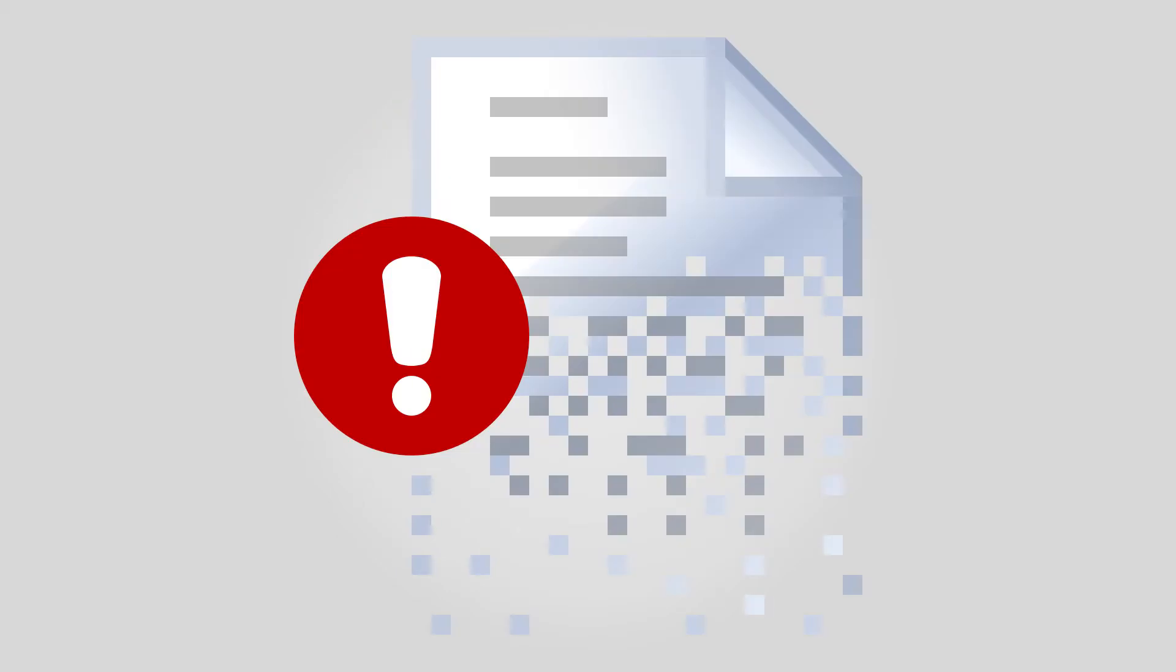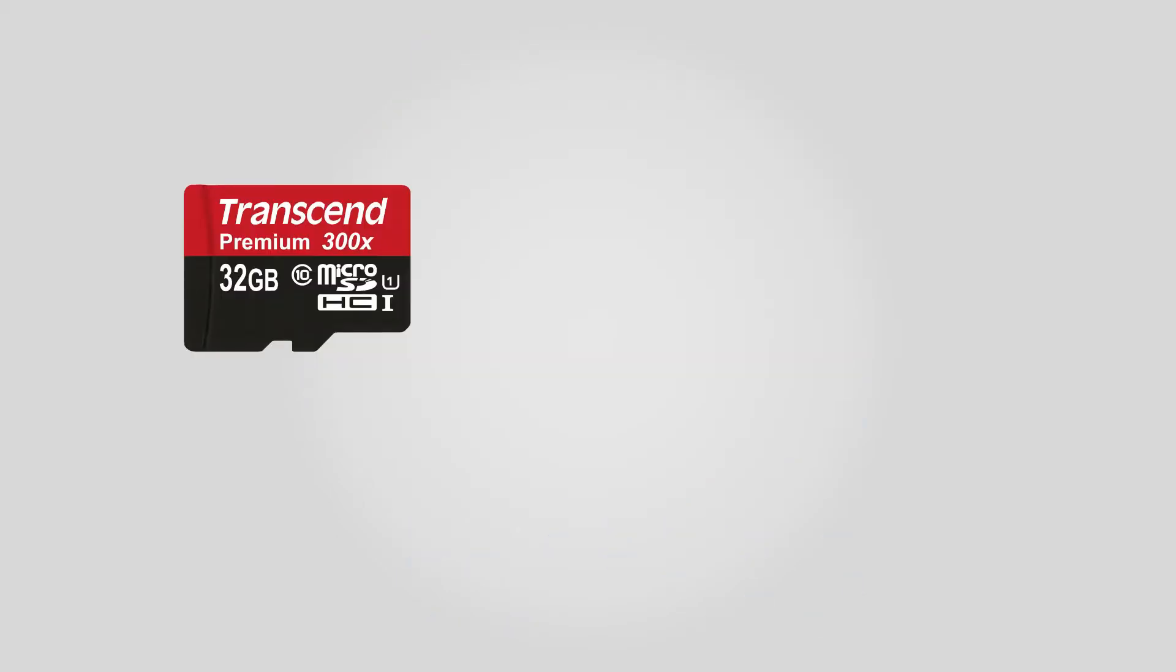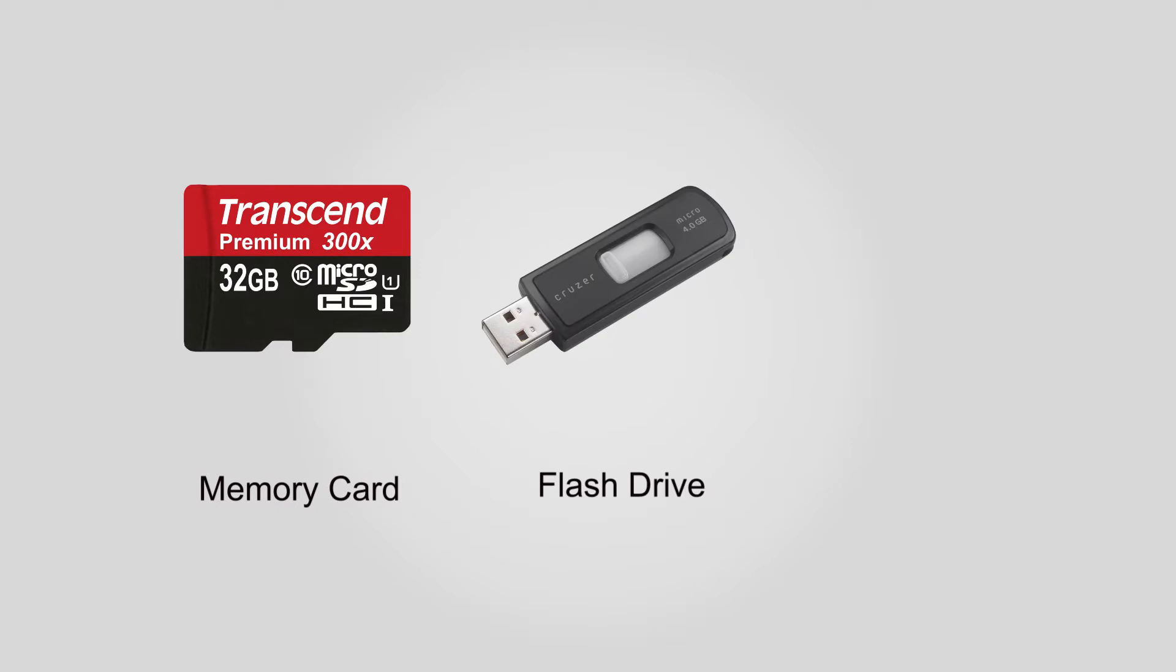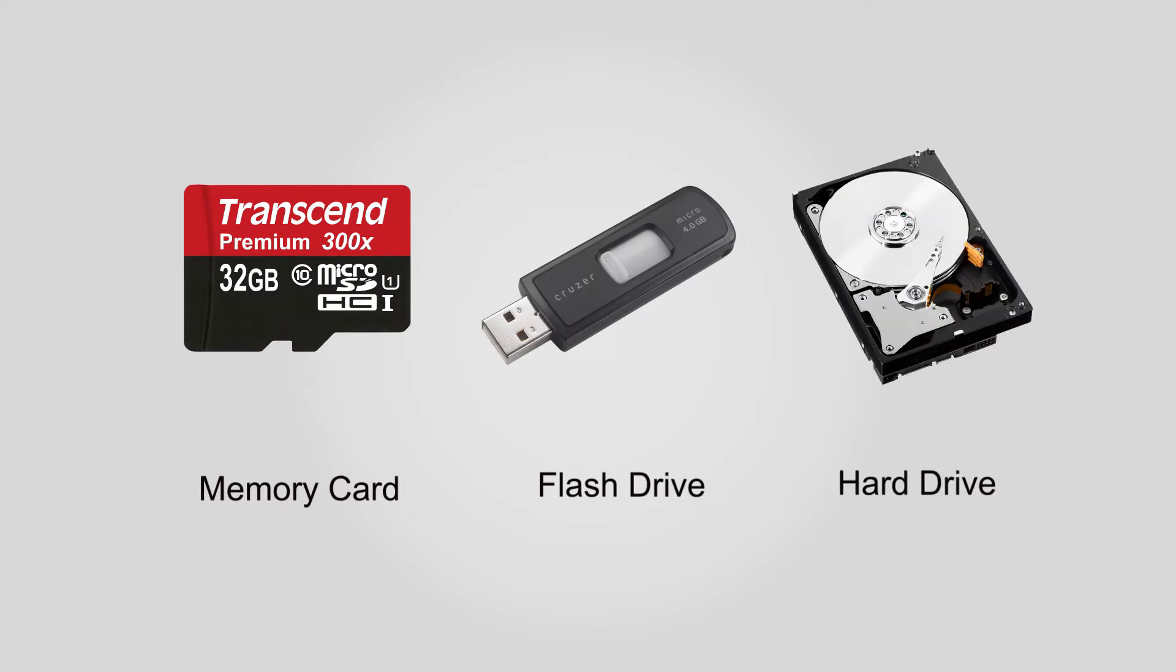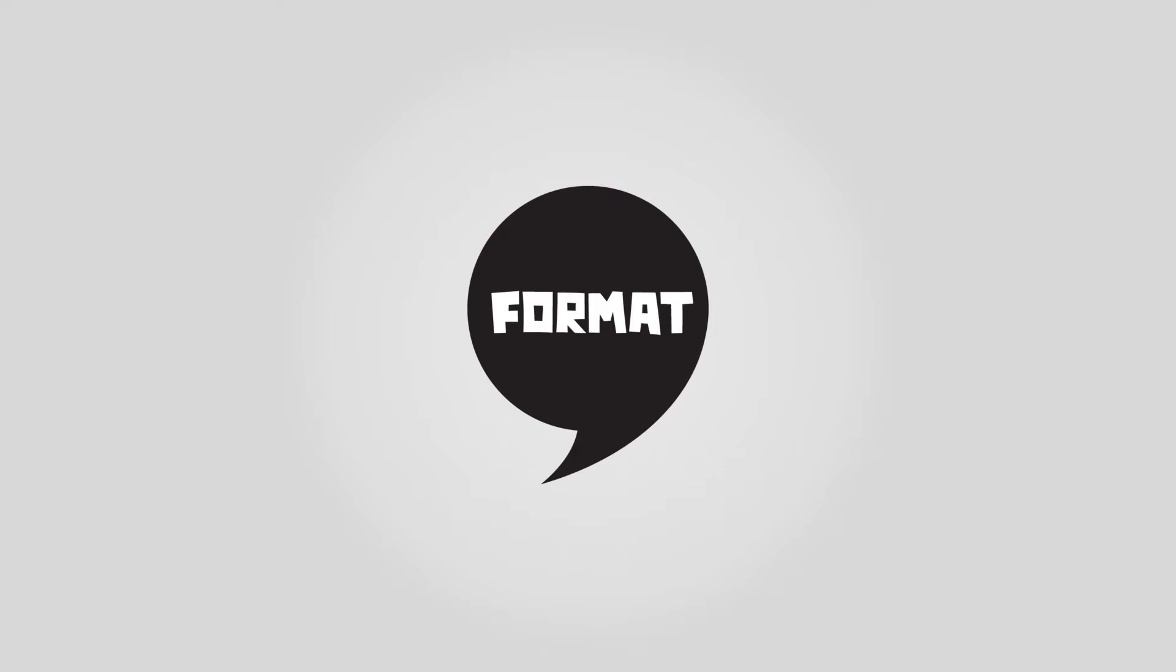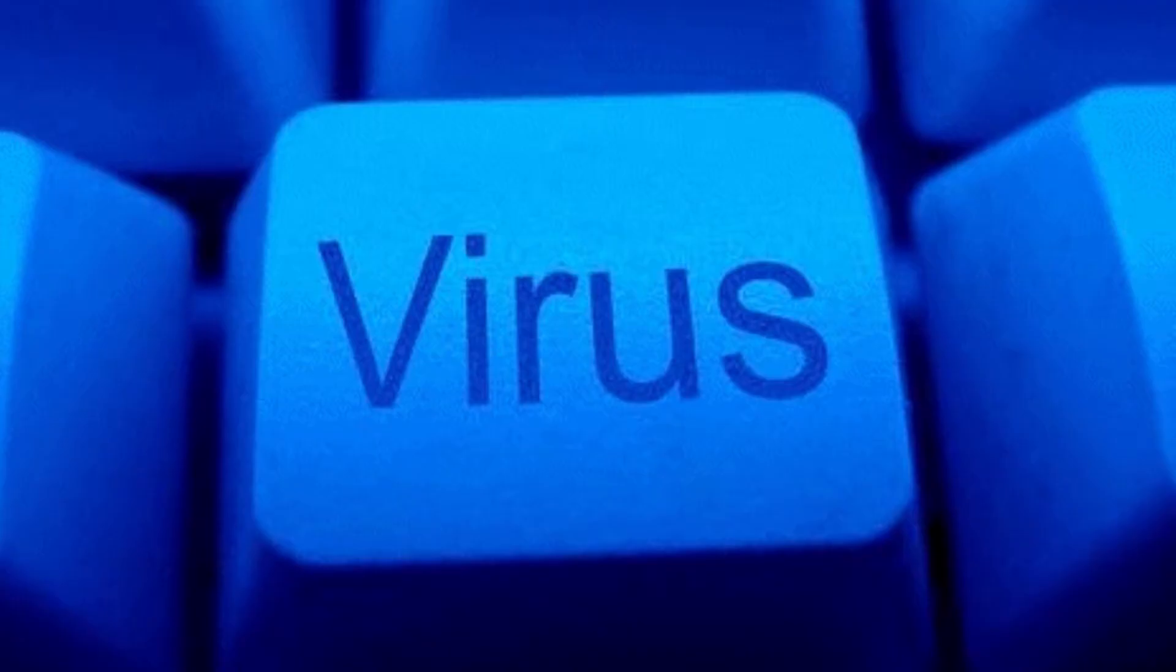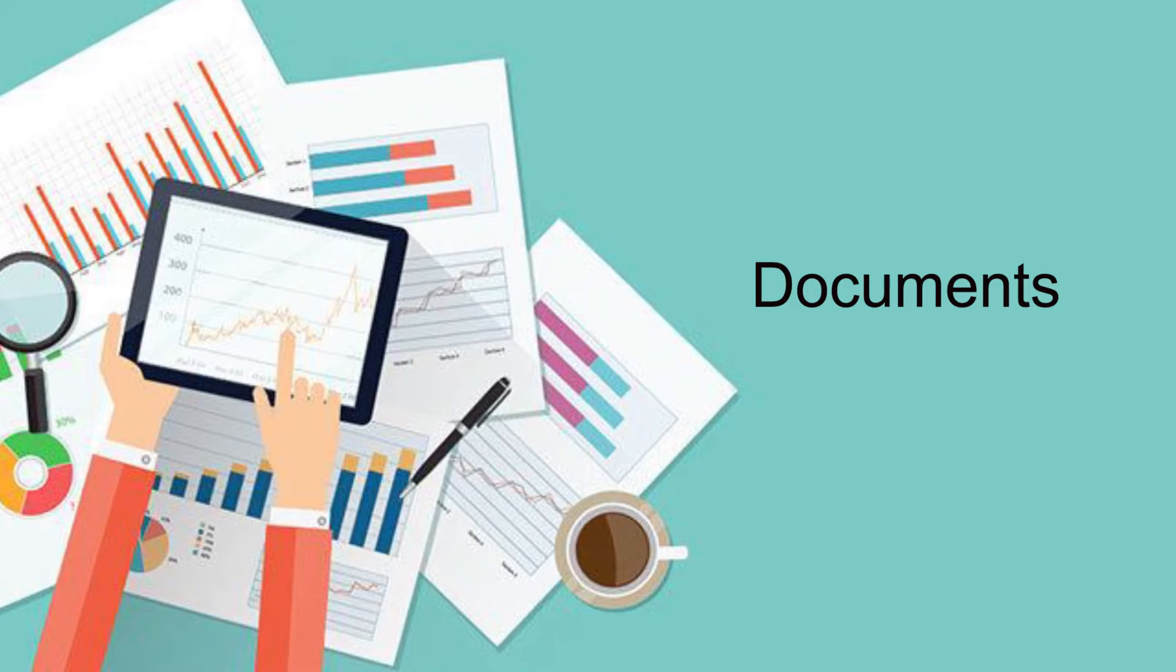Delete data accidentally. Recover lost data from memory cards, flash drives, hard drives, etc. Lost data after formatting without backup. Computer crash or virus infection. Supports documents, images, videos, audio, email, zip, SID, and more.